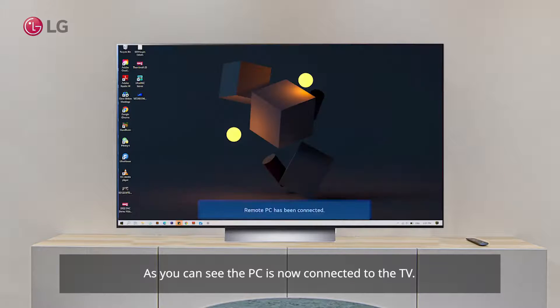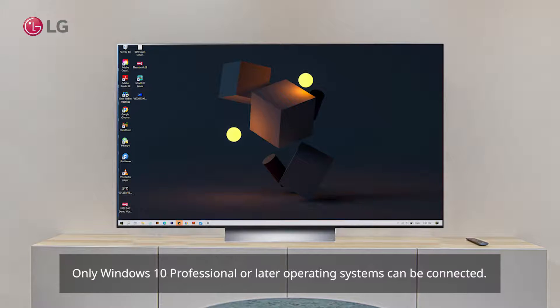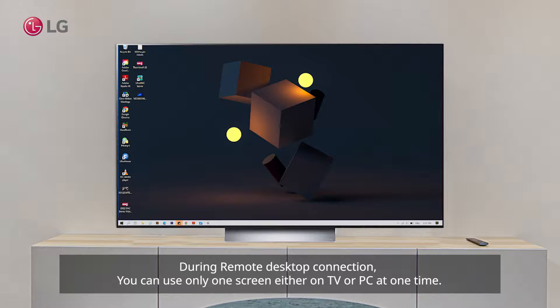the PC is now connected to the TV. You can now use your PC on the TV. This feature is only supported with Windows 10 Professional or later. While the Remote PC connection is enabled, you